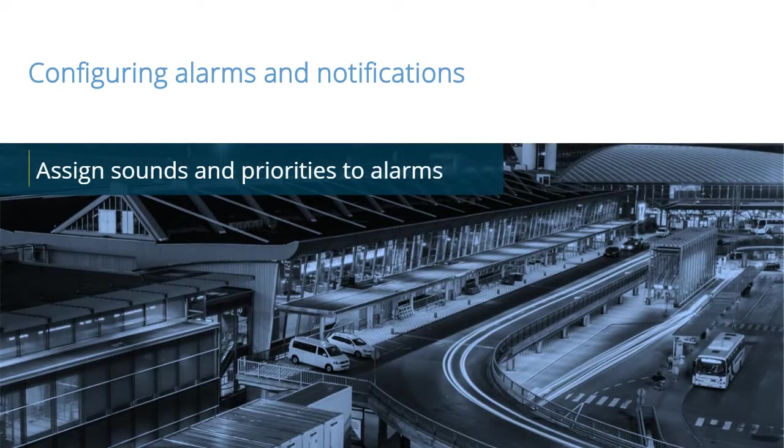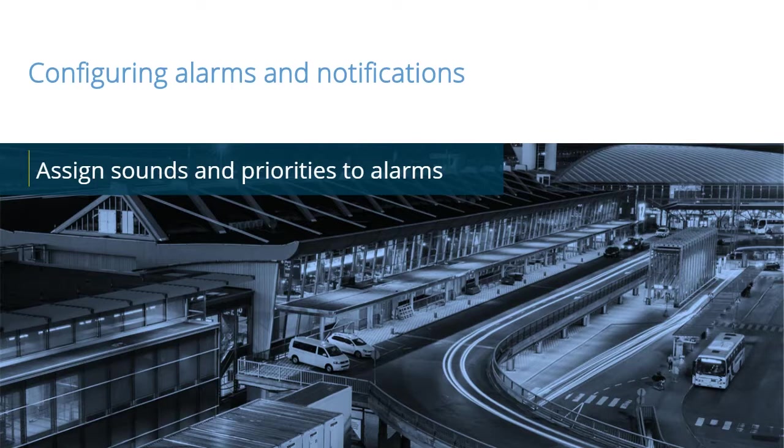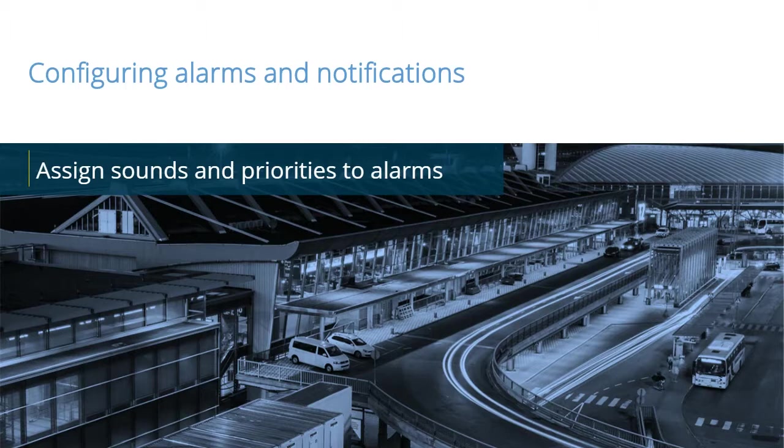To enable clients to respond quickly to situations that need attention, you must configure a VMS to detect problems and then send emails and text messages to the proper resources. In this video tutorial, you will learn how to assign sounds and priorities to alarms.